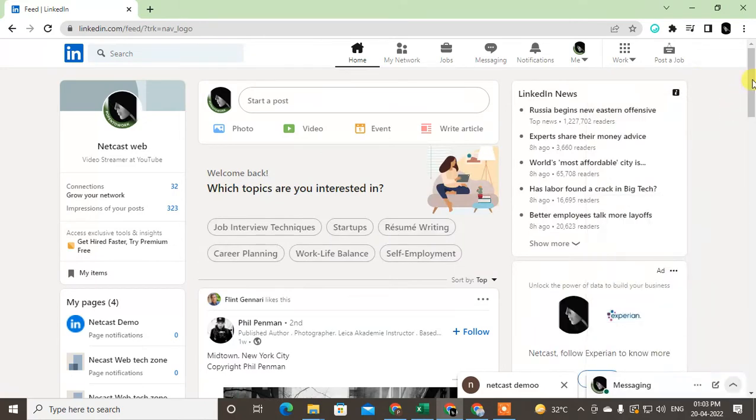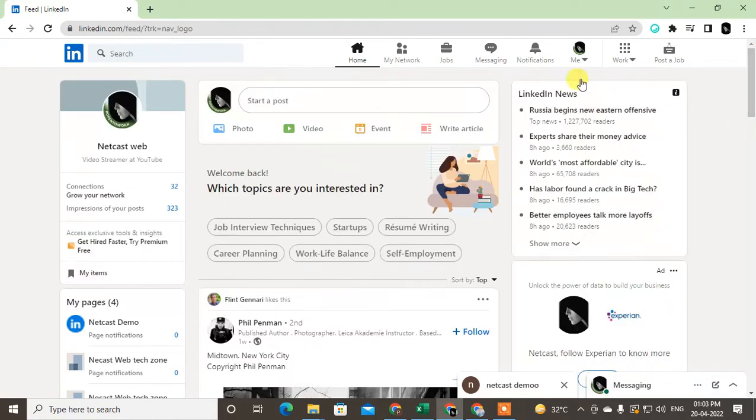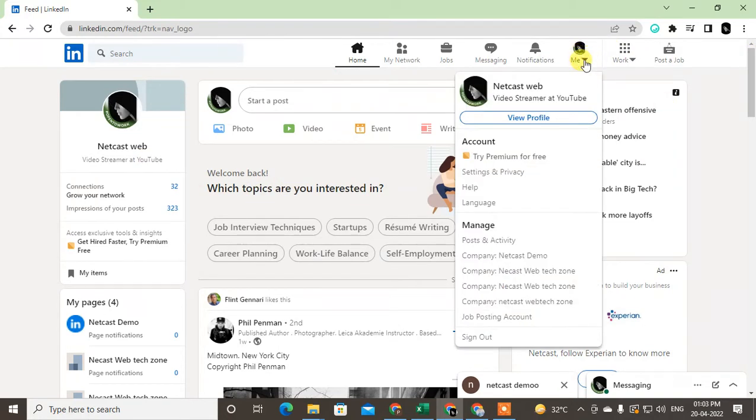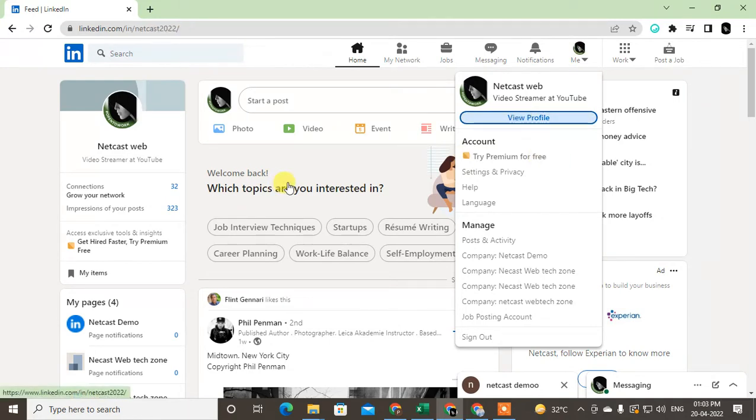If I want to download my profile as a resume in PDF format, I can download it easily. Go to this Me icon arrow and go to view profile. Then your profile will be viewed like this.